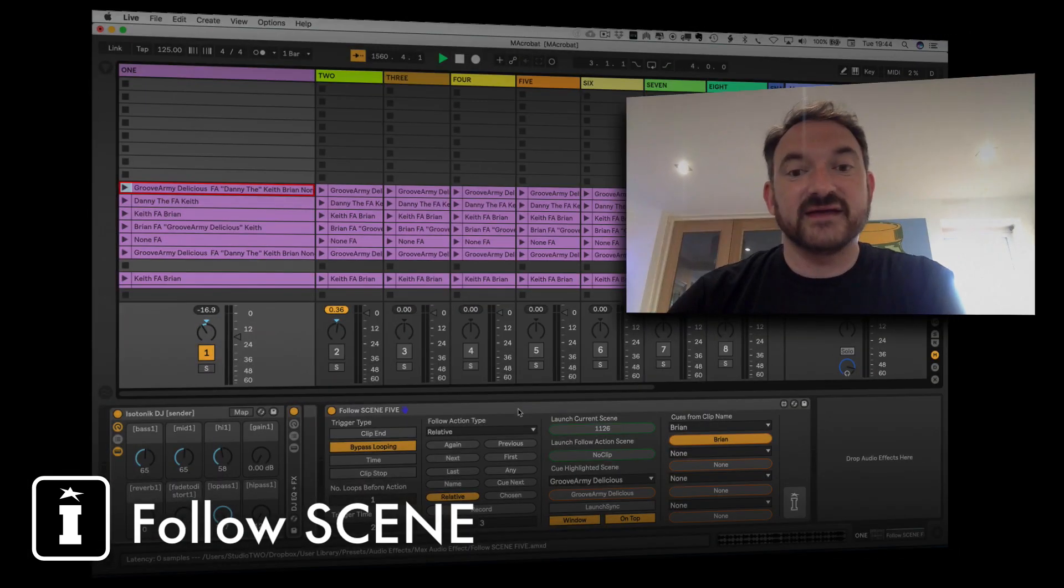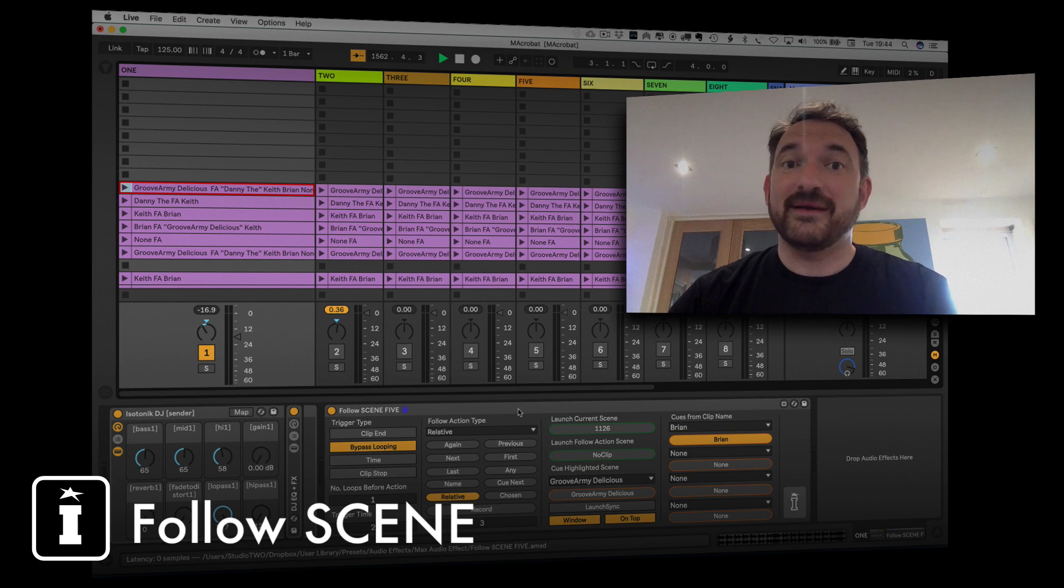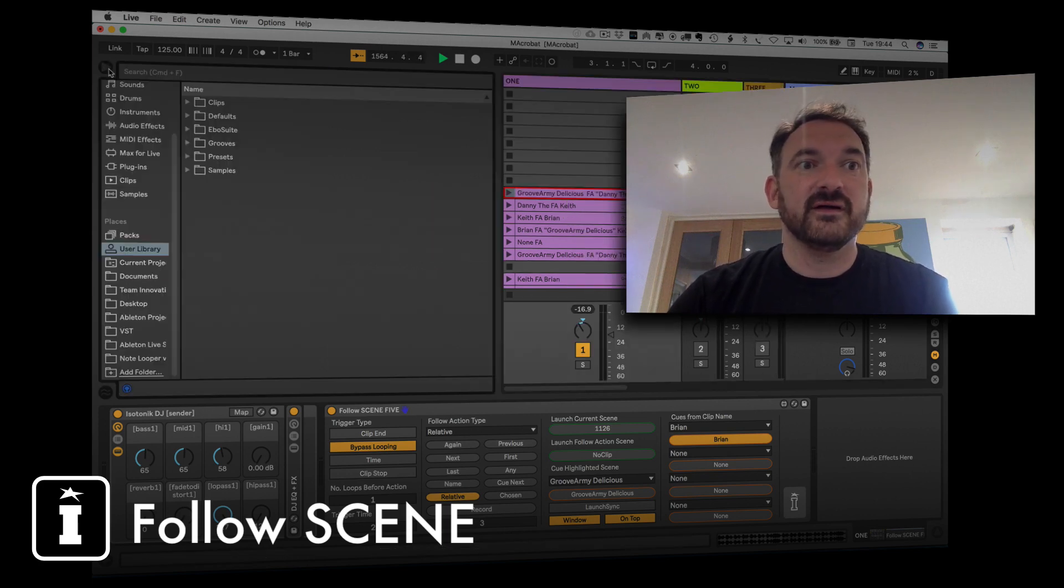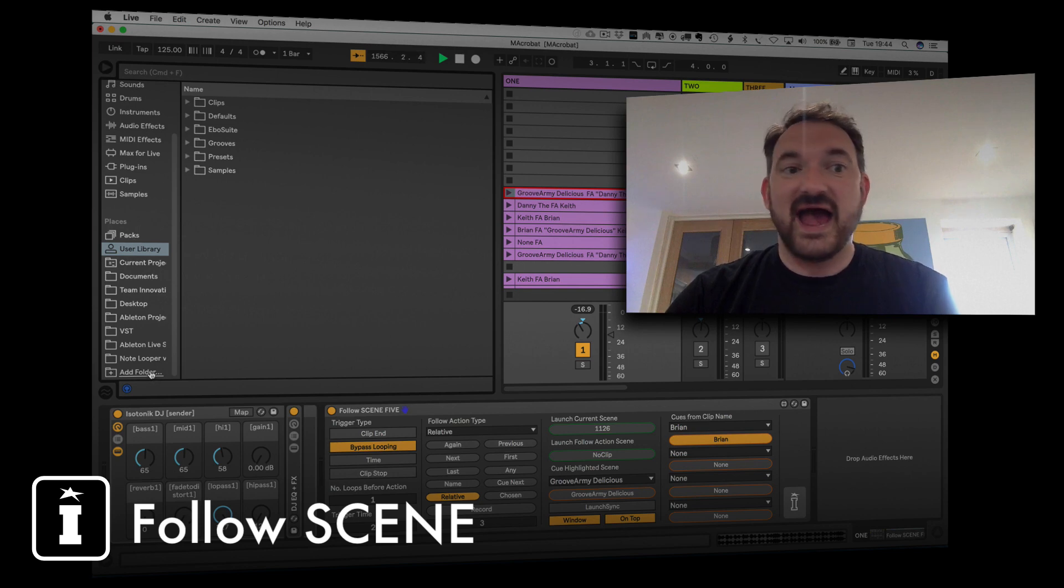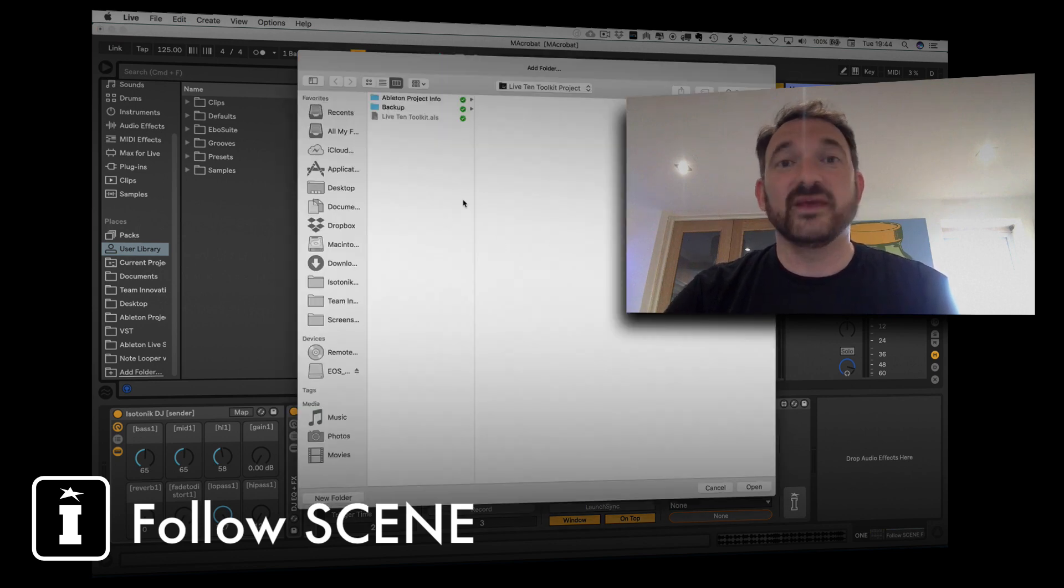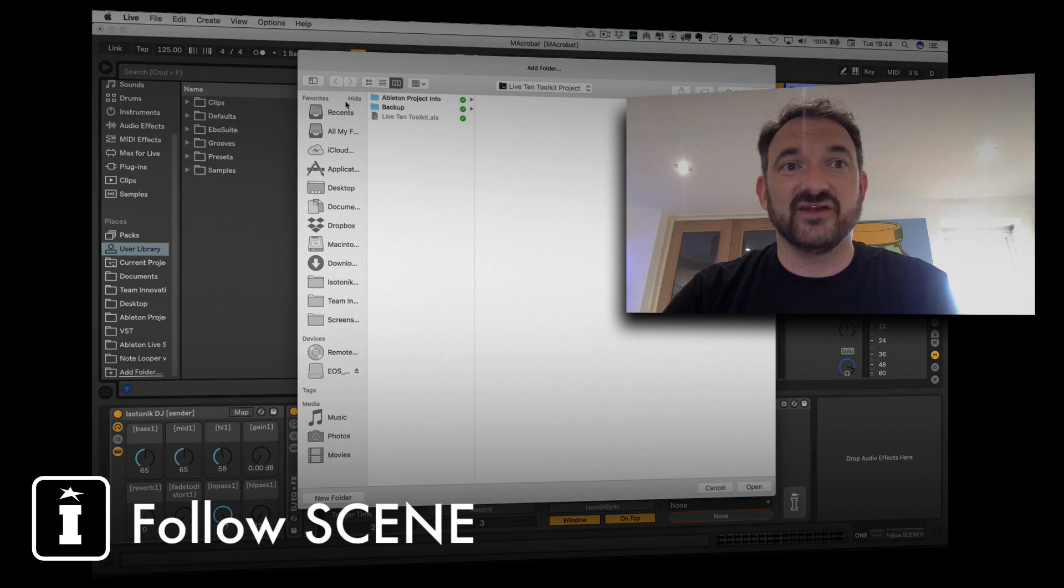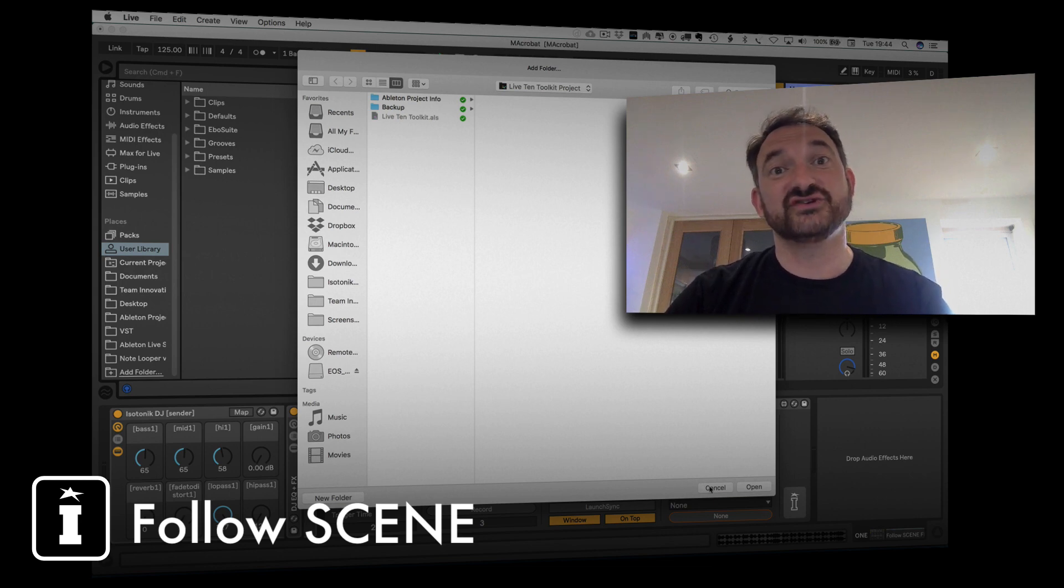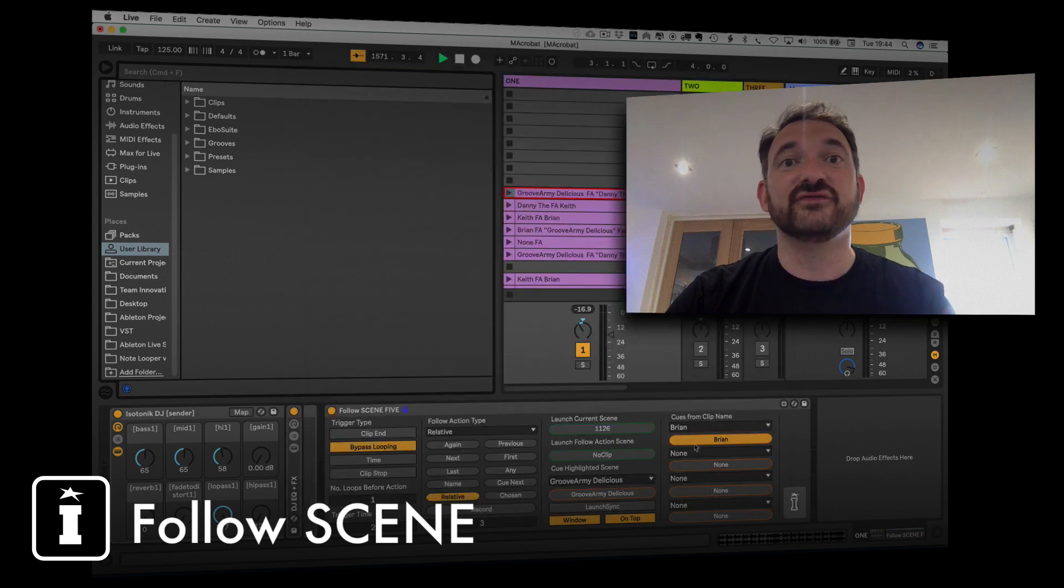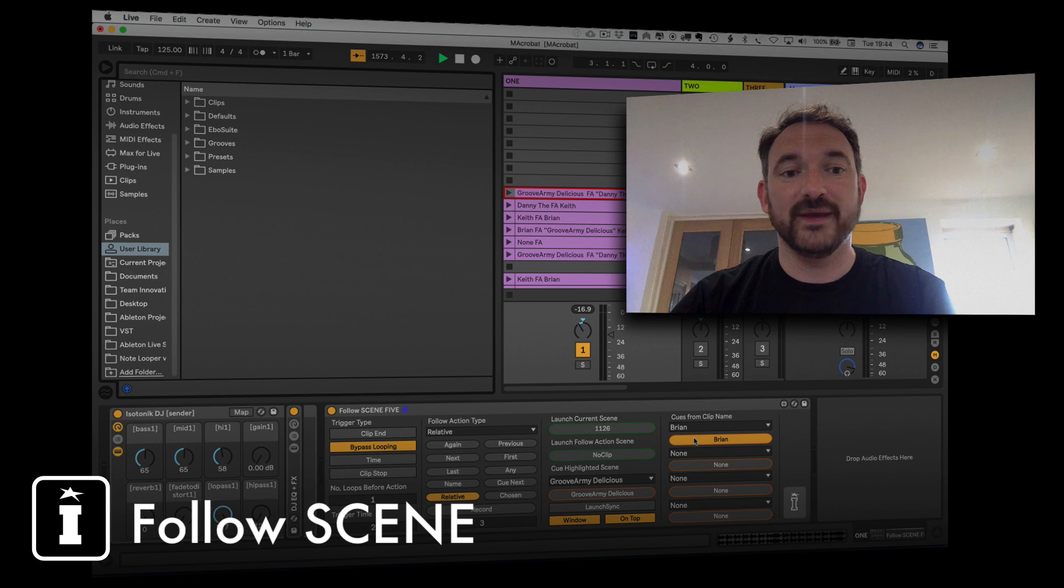Okay so the device itself is a Max for Live device. When you download it our advice is to save it somewhere within your hard drive, go to places, add a folder and basically add the folder where you store your Max for Live devices. That way you can access it through the Push 2 browser and of course you've got those specific Max for Live devices available to use at any point.